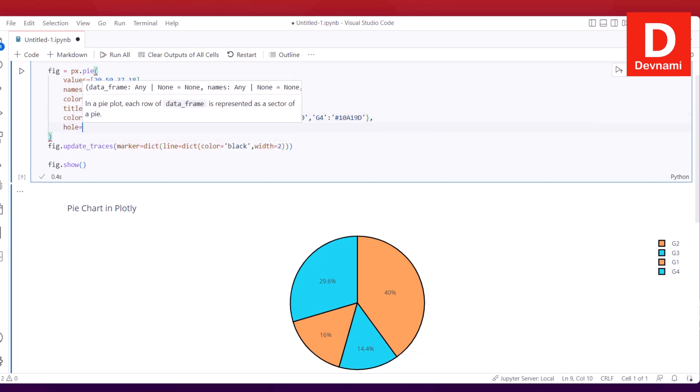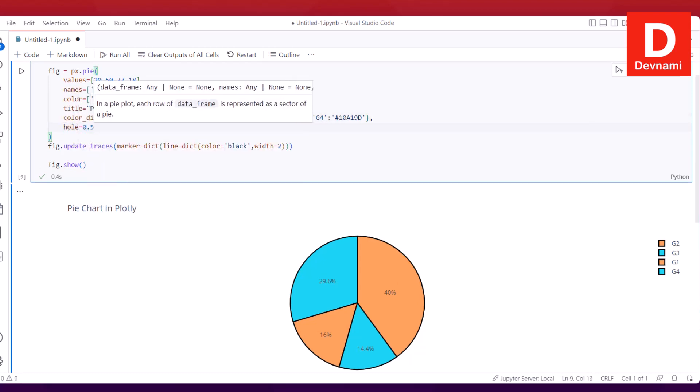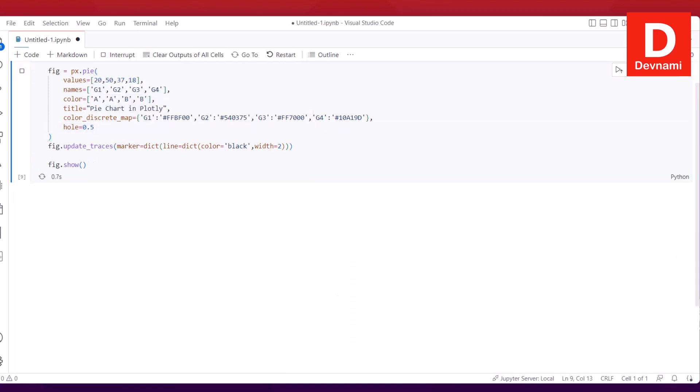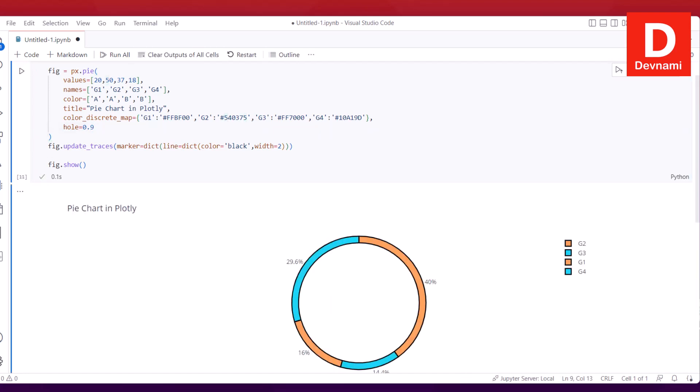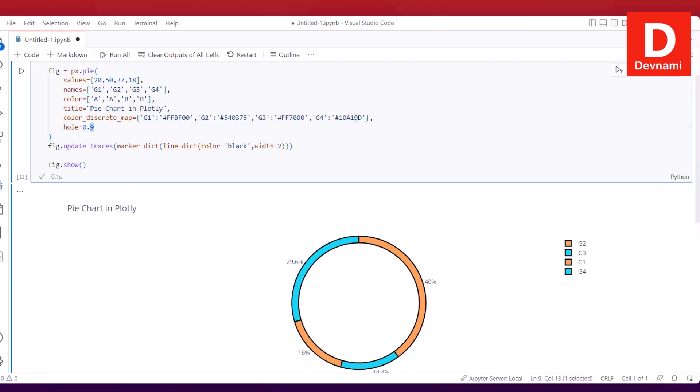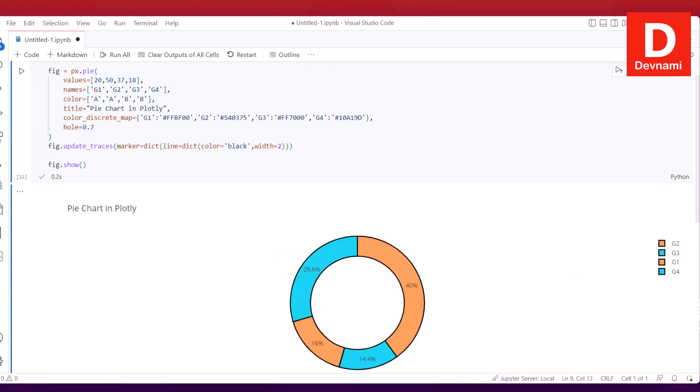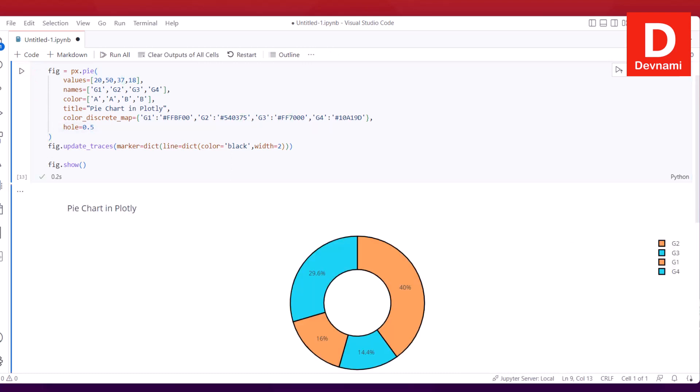For that, however, I will have to use comma and then hole set to 0.5. If I run this, I will get the hole for the pie. Again, go all the way to 0.9, make it smaller, that looks something like this.